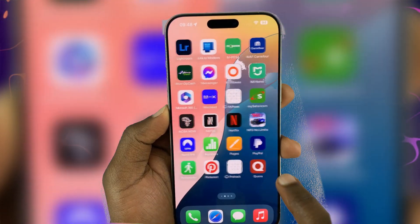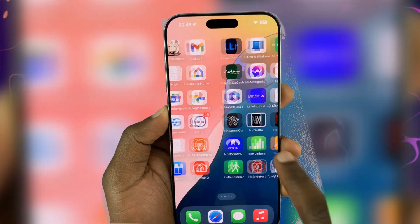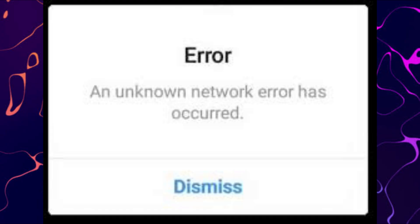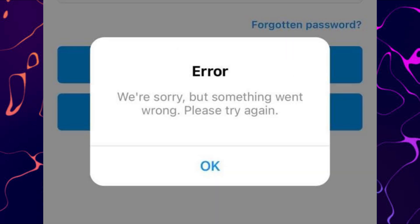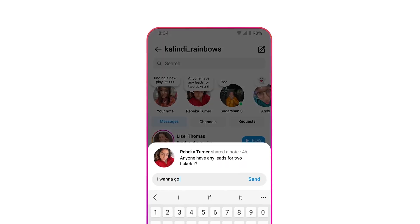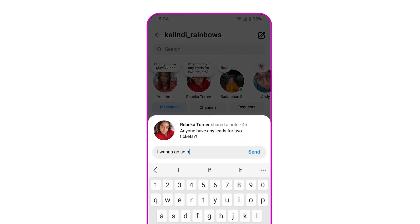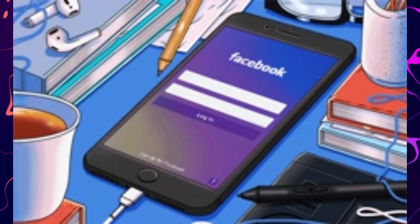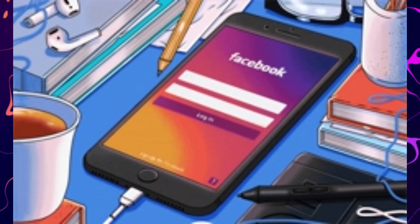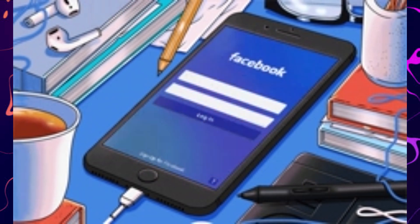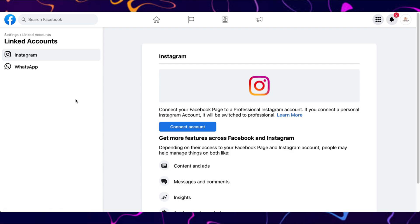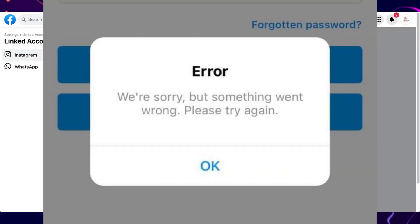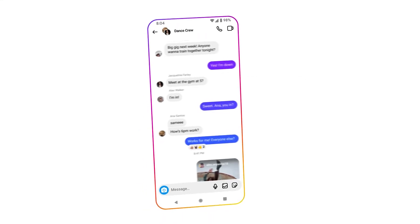In this short video, I'll show you how to fix the frustrating can't log into Instagram with Facebook error. Thousands of users experience the 'sorry, there was a problem with your request' on Instagram error, but thankfully it's usually a simple fix.